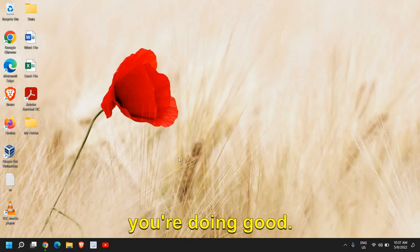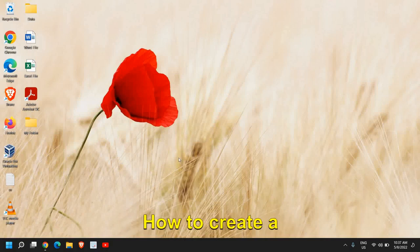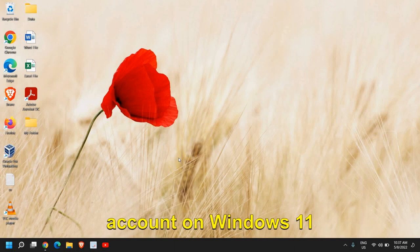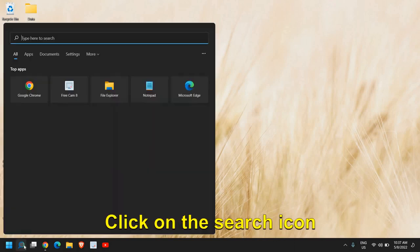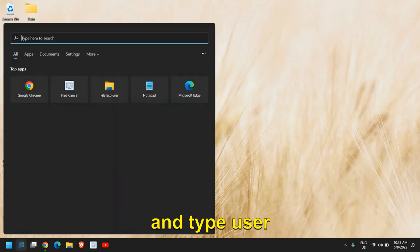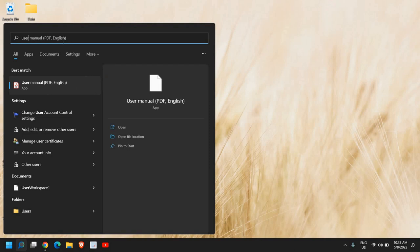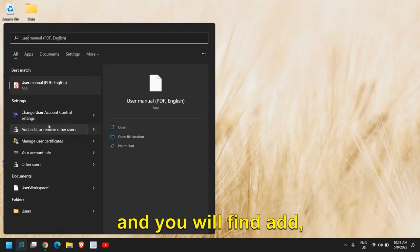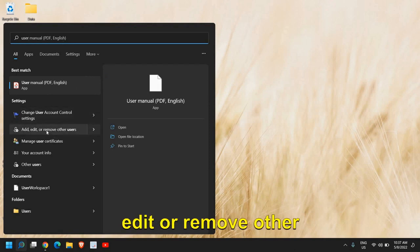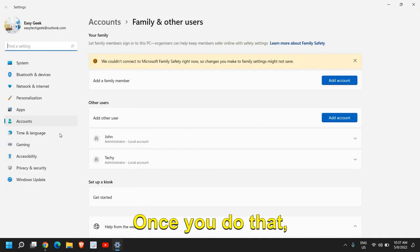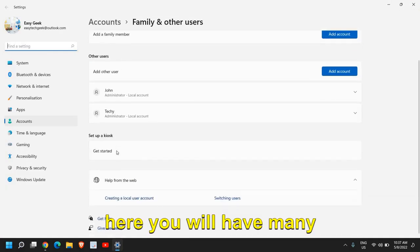Hello everyone, hope you're doing good. How to create an administrator user account on Windows 11 computer. Click on the search icon and type user. It will find add, edit, or remove other user.